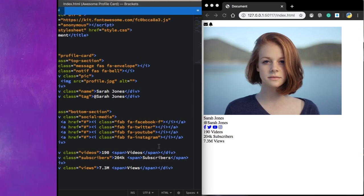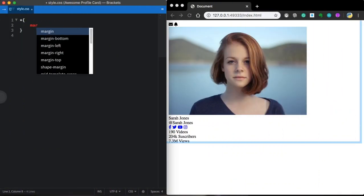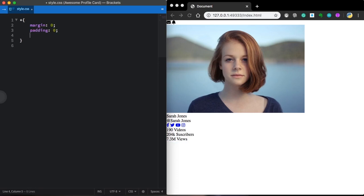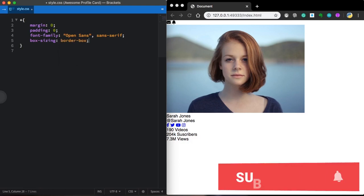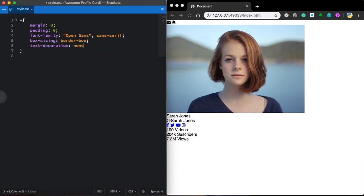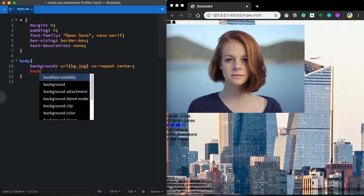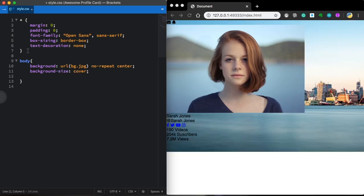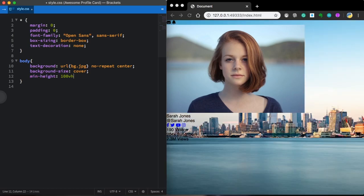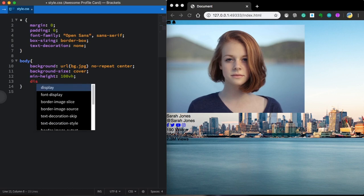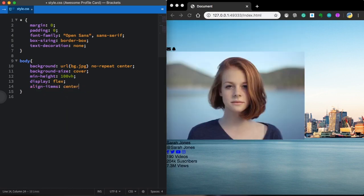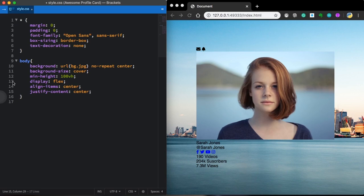Now let's give it some style using CSS. Let's go to our CSS. Our CSS reset: margin and padding to 0, font-family is going to be Open Sans sans-serif, box-sizing border-box, and text-decoration none. Then we move to the body: let's grab our background image and make it full screen — background no-repeat center, background-size cover, and min-height 100vh. For layout let's choose flex, align-items center, and justify-content center.